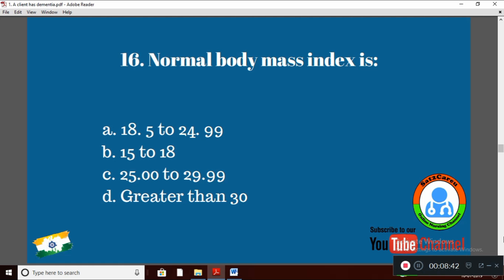Question 16: Normal body mass index is — Option A: 18.5 to 24.99; Option B: 15 to 18; Option C: 25.0 to 29.99; Option D: greater than 30. The normal body mass index — right answer is Option A: 18.5 to 24.99.